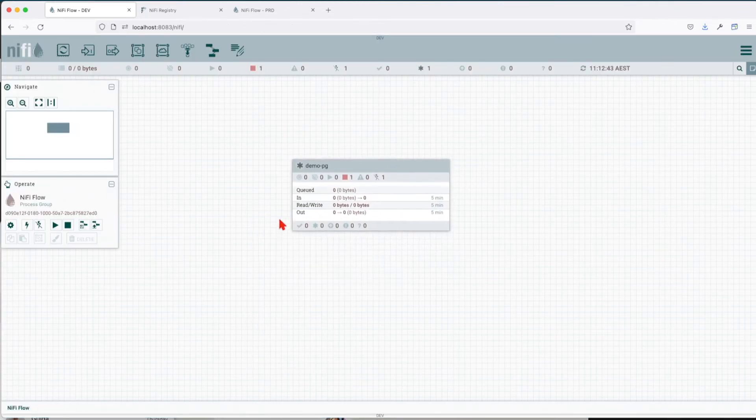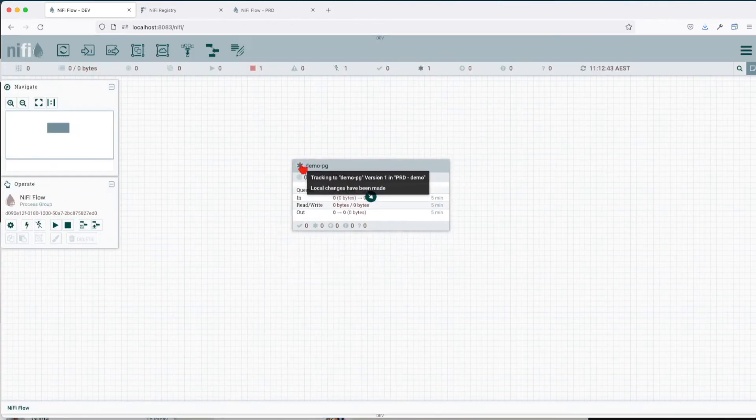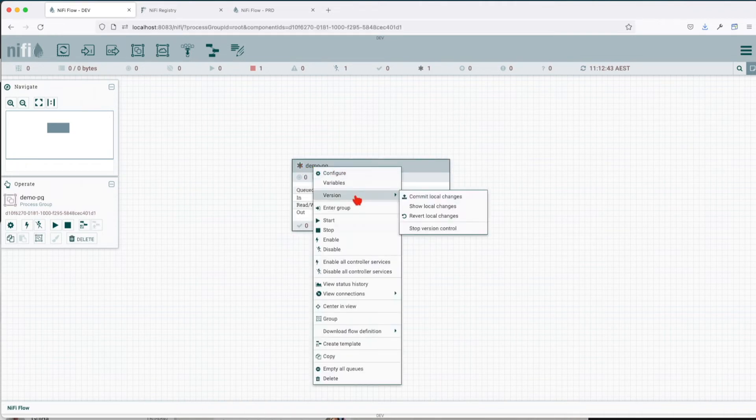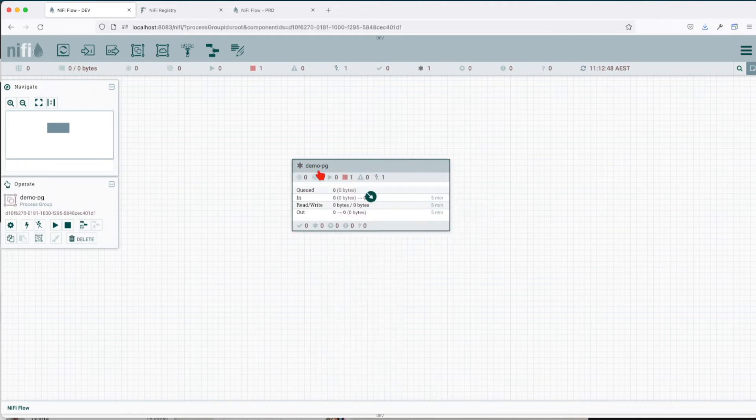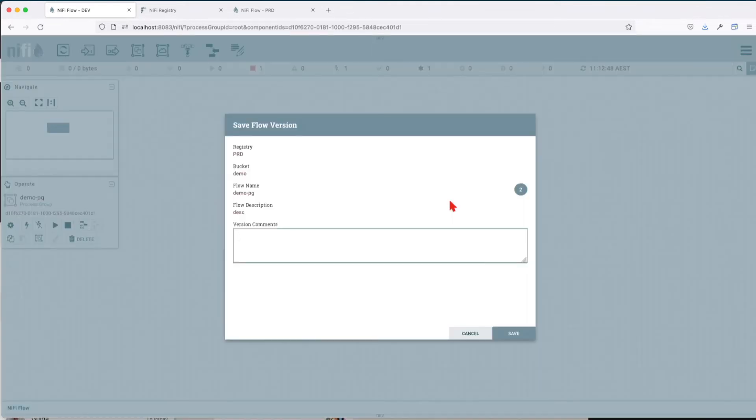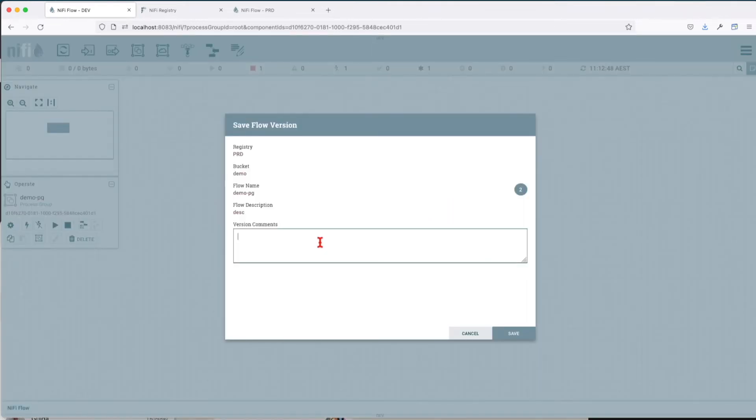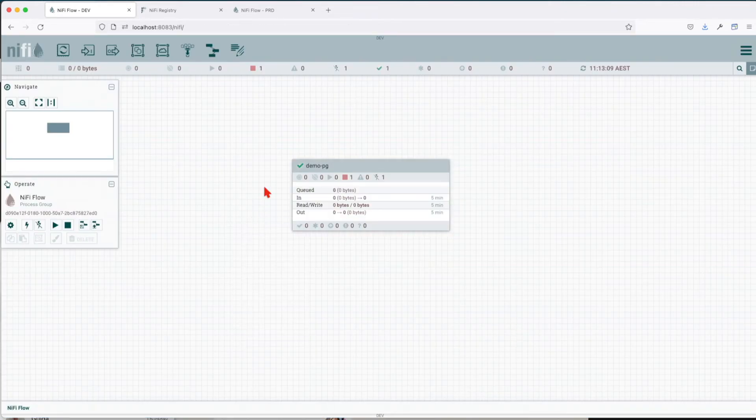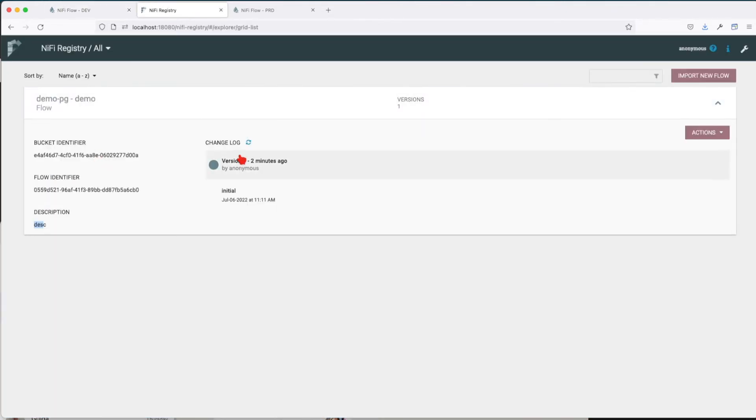Great. Leave the group, and you can see right now it tells us that we are out of sync—we have local changes that are not committed. So how do we commit them to the registry? Commit local changes and give the version comments: one second. Save. And now we can see that in the registry a new version is added with the correct commit comment.